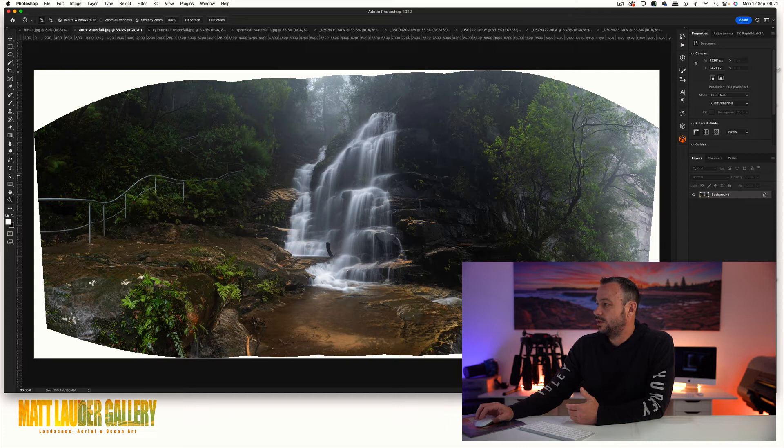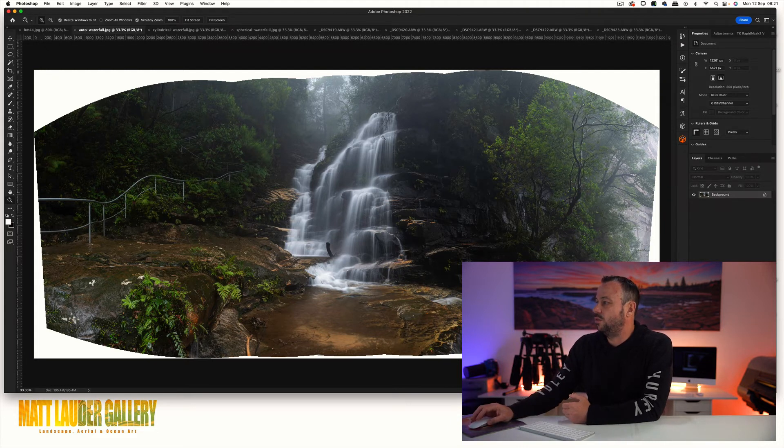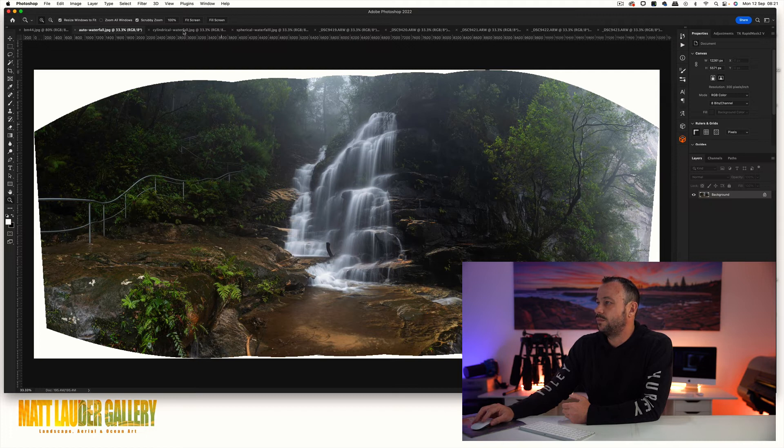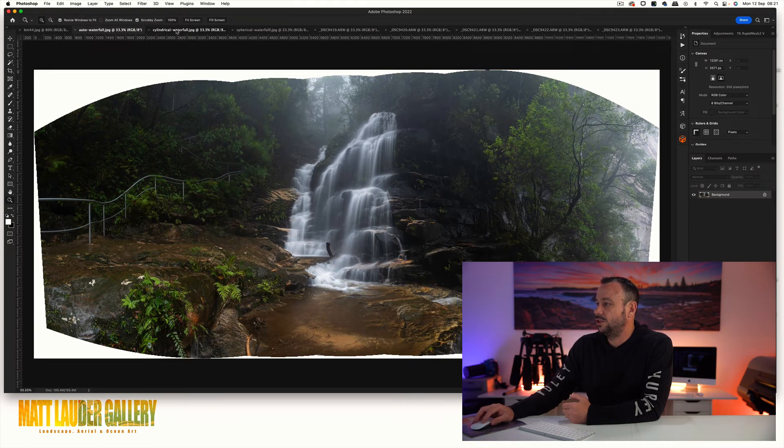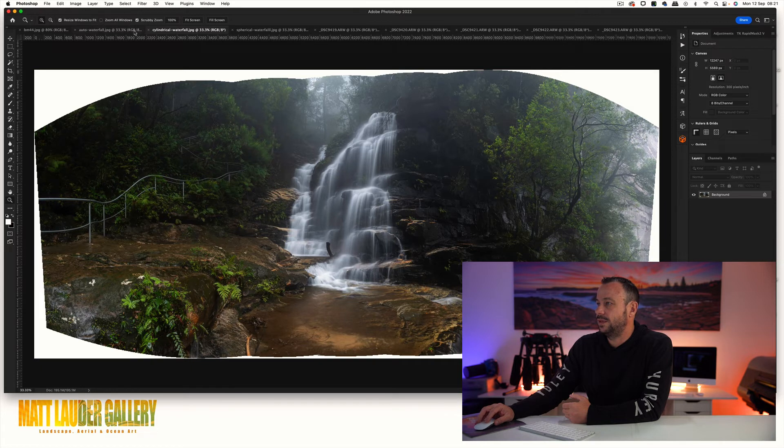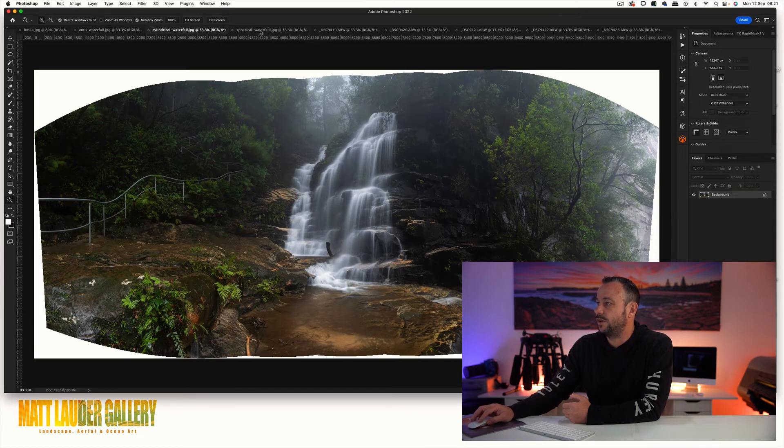It looks really good, it's probably lifted and increased the height of the waterfall. This is cylindrical, so between auto and cylindrical there's almost like nothing.